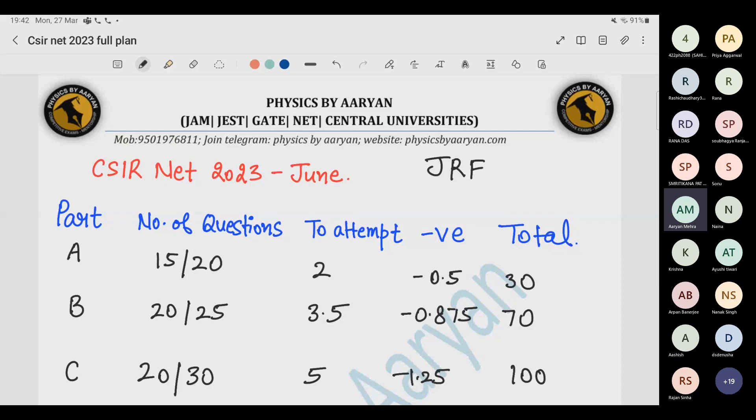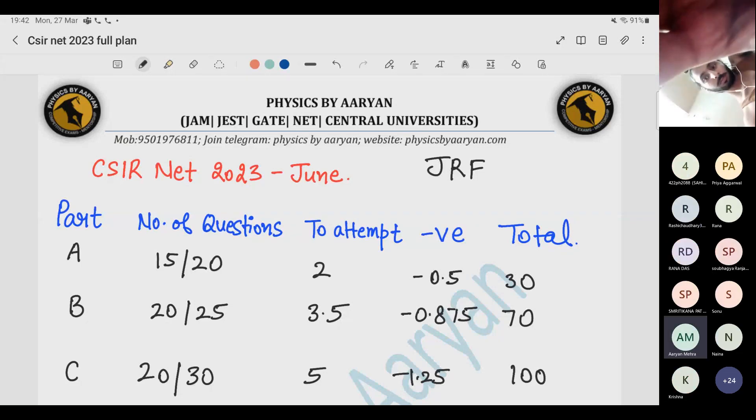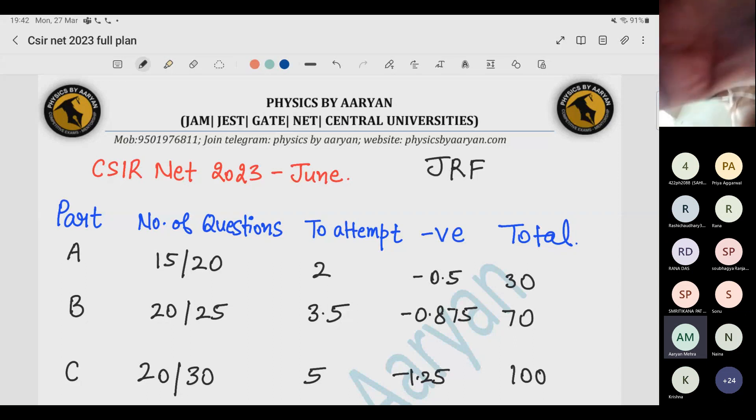I won't cover what JRF or lectureship is today — you can search about the CSIR NET exam separately and I'll make a dedicated video on that. Today I really want to focus on how we can qualify the exam in the next two months. What we will cover today is an in-depth analysis of CSIR NET — the kind of analysis most people don't do and don't know how to do — including how the syllabus and PYQs are related.